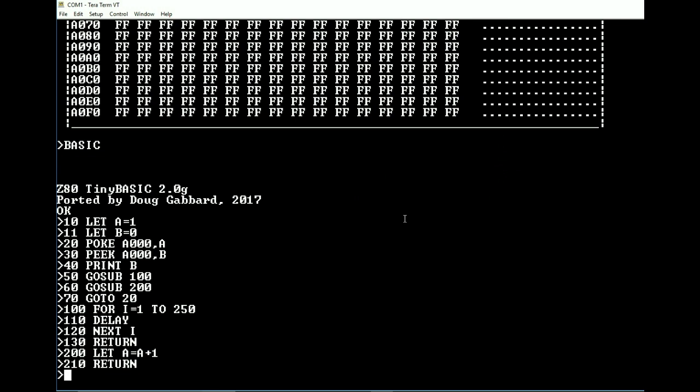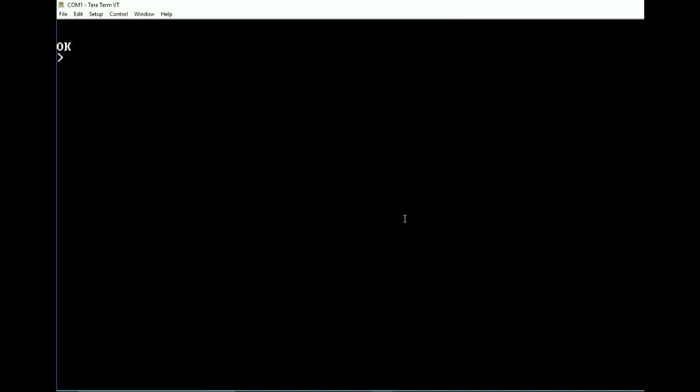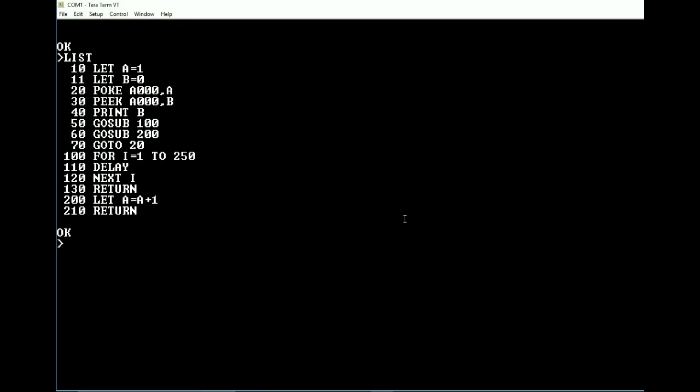All right. So let's, first off, let's get rid of some of this garbage in the screen. And we're going to list. Okay. So now that we can look at this without all the other garbage on the screen, we're letting A equal 1 and B equals 0. The reason why we're letting B equals 0 is just simply so that it's a clean slate starting off. That way you know that there's nothing in that location.